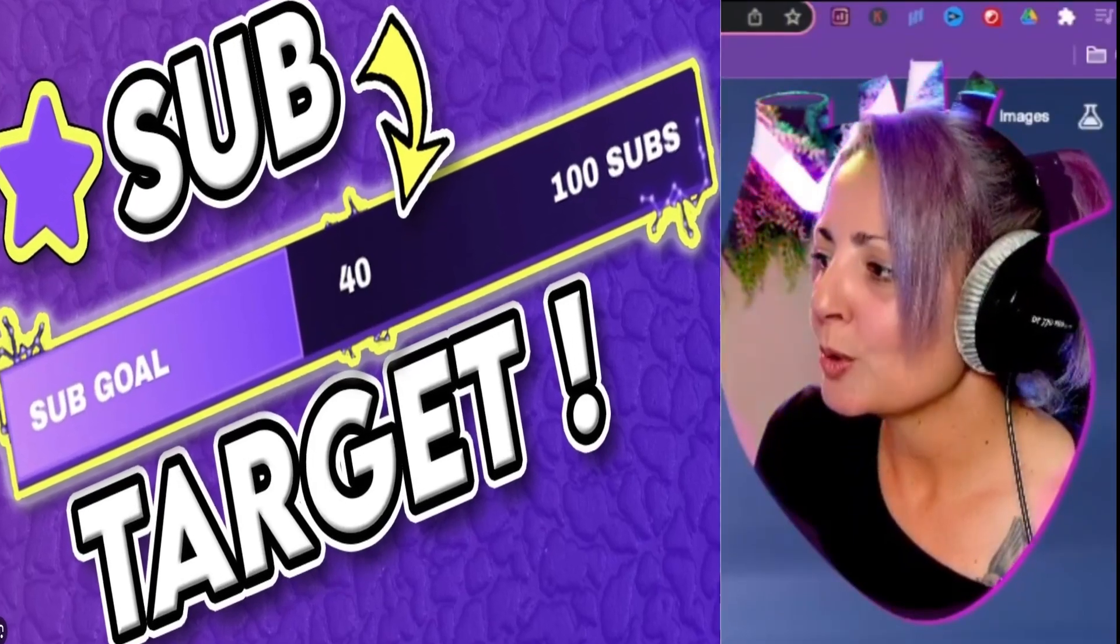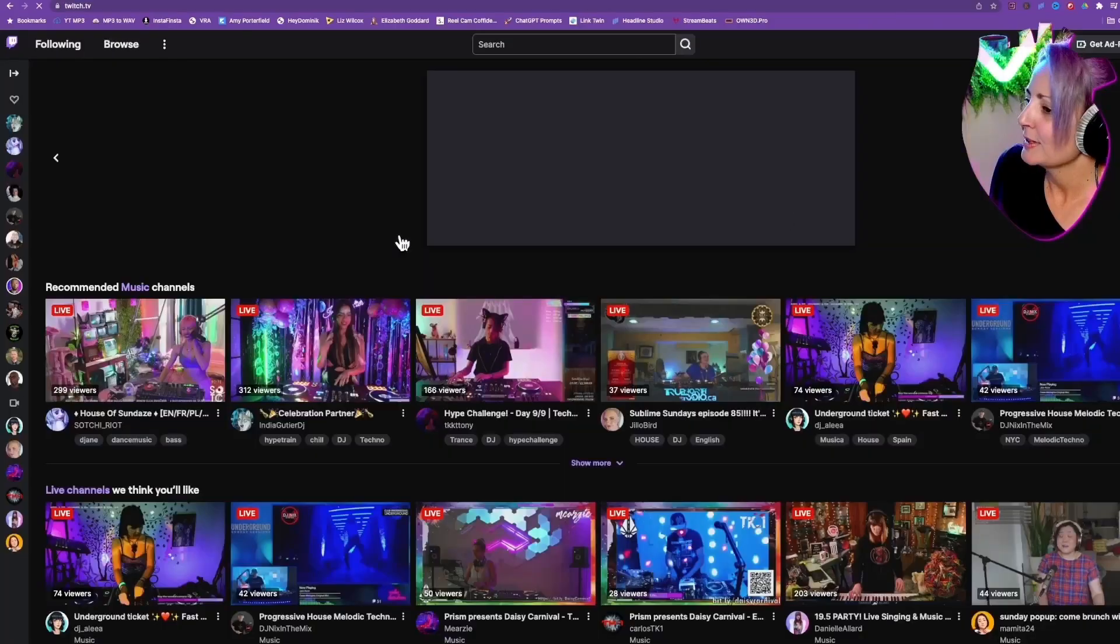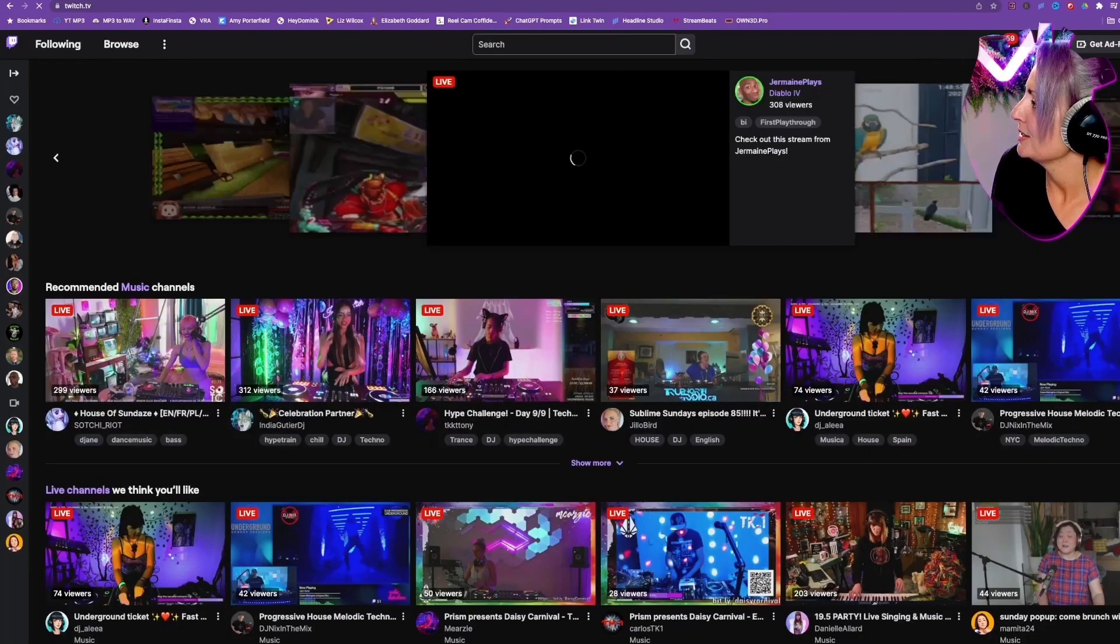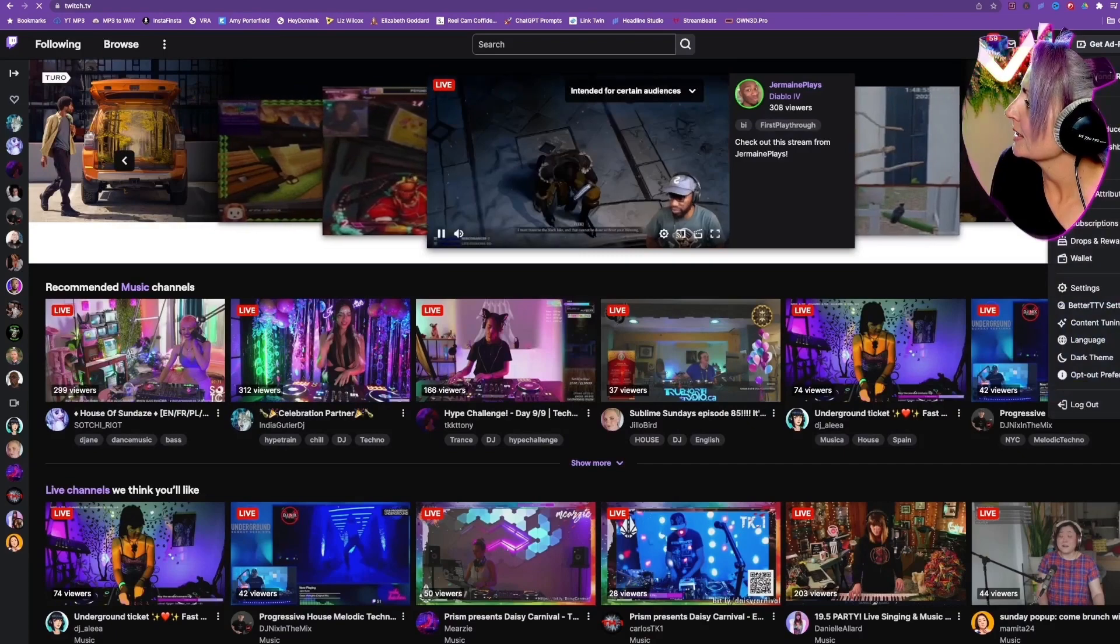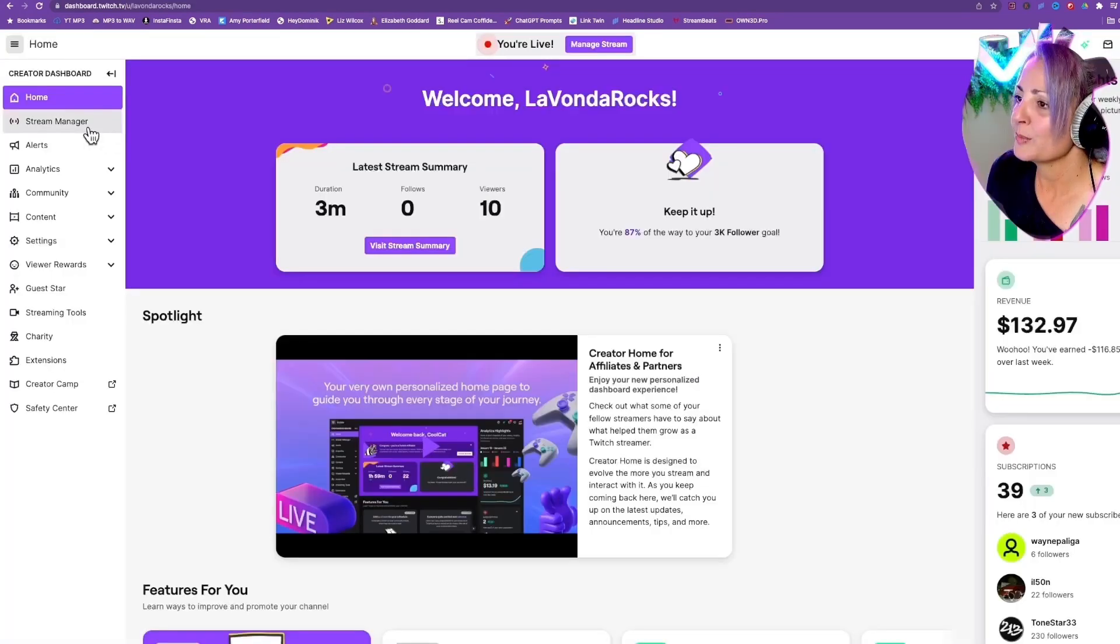The easiest sub goal ever in Twitch. We're going to go to your Twitch and click on Creator Dashboard.